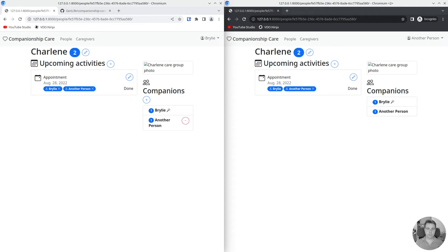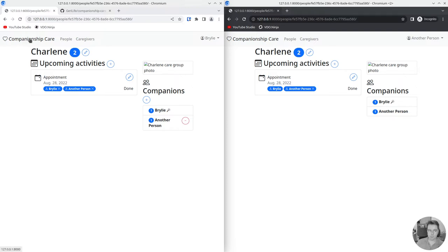Welcome to a recap of today's Python and Django live code session. Today we've been working on the companionship care app on a relatively small feature.